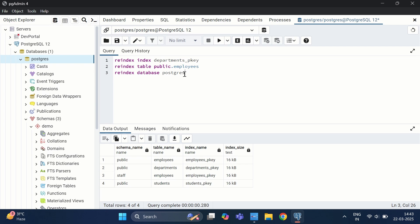When should you re-index? First, when query performance slows due to large index size. Second, when pg_stat_user_indexes shows a large index. Third, whenever you perform a manual vacuum activity, you should ideally also re-index, since dead tuples that were part of the index can be cleared, reducing index size.